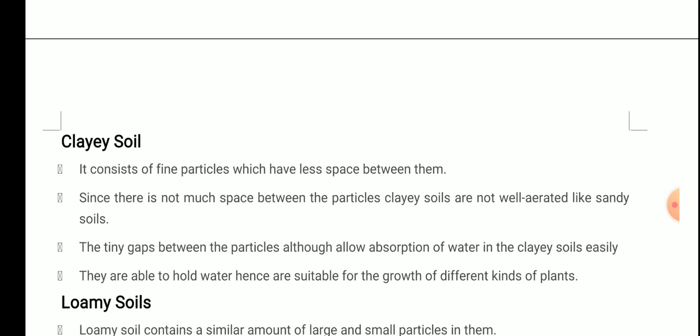Next is clayey soil. Clayey soil consists of fine particles which have less space between them. Since there is not much space, clay soils are not as well-aerated as sandy soils. However, the tiny gaps between the particles allow absorption of water easily — they are able to hold water and hence are suitable for growth of different kinds of plants. So clayey soil is not as well-aerated as sandy soil, but unlike sandy soil, it can hold water, allowing the growth of different kinds of plants.